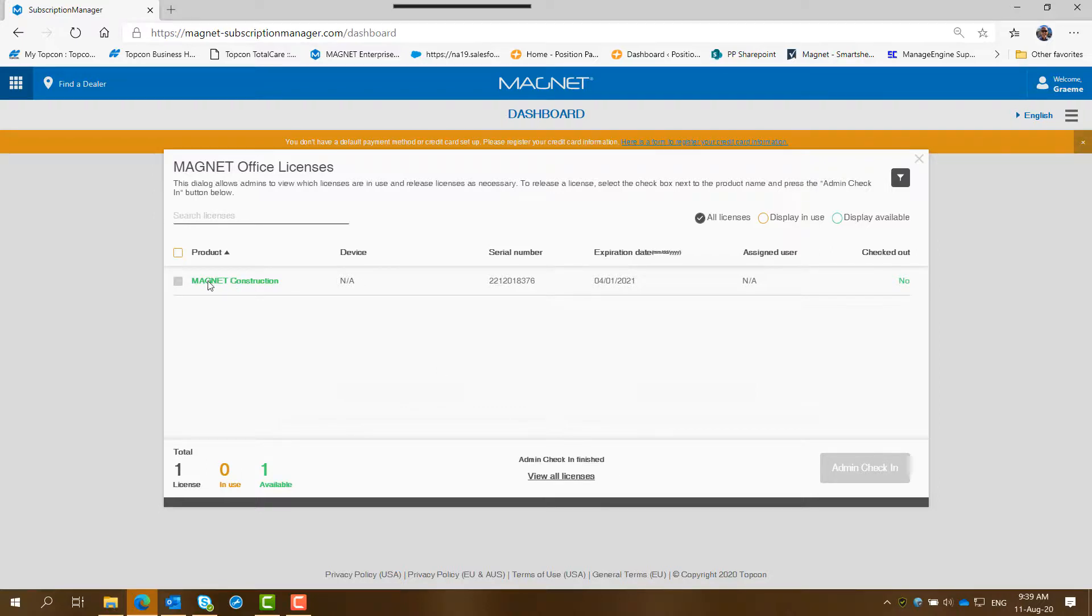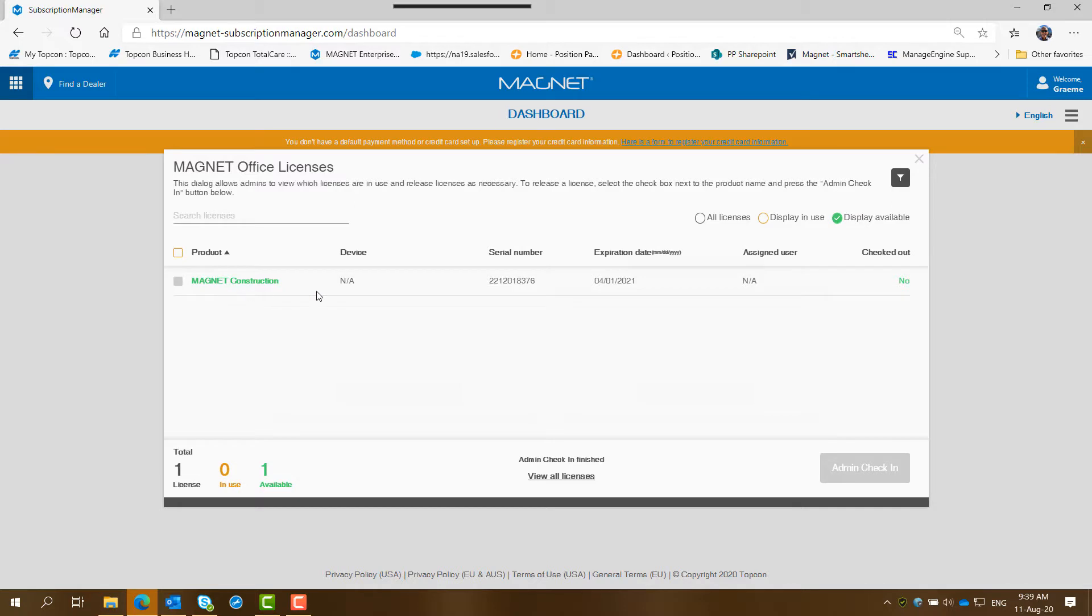So that license now, as you can see, is available. So if I click on display available, that one there is now free for any person within your office to select.